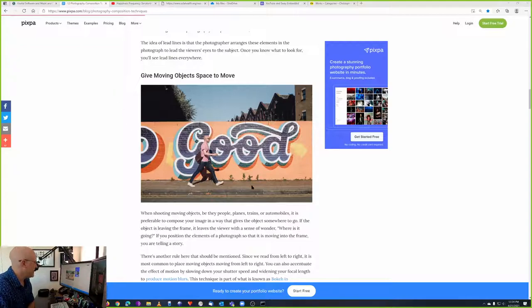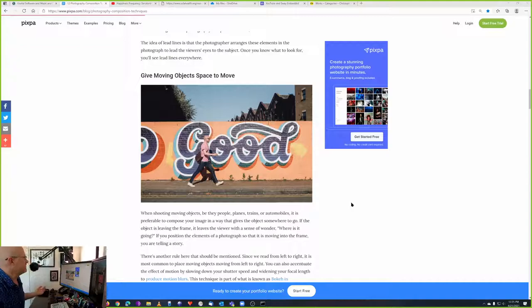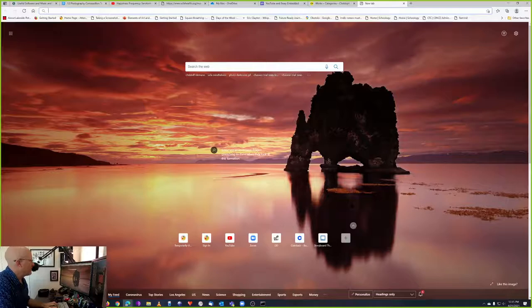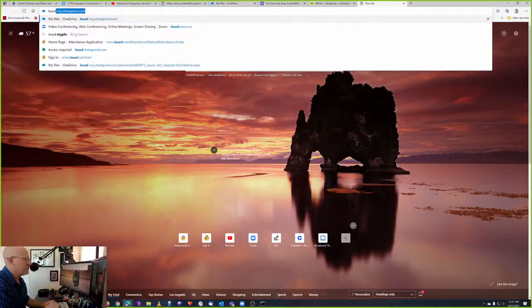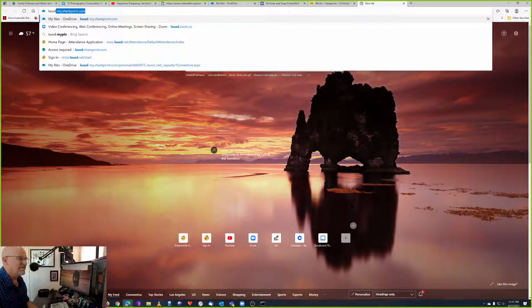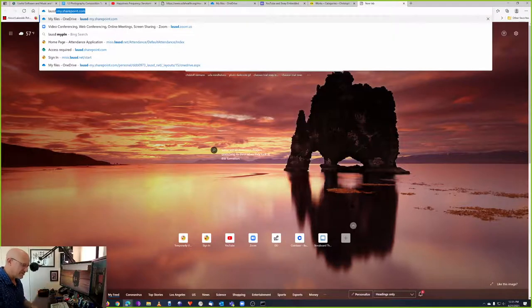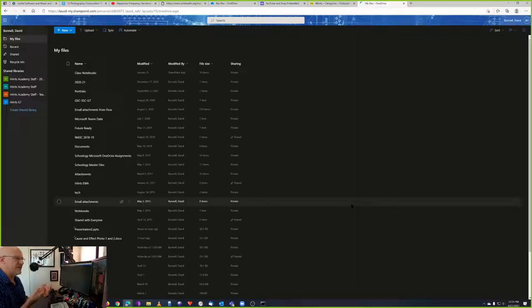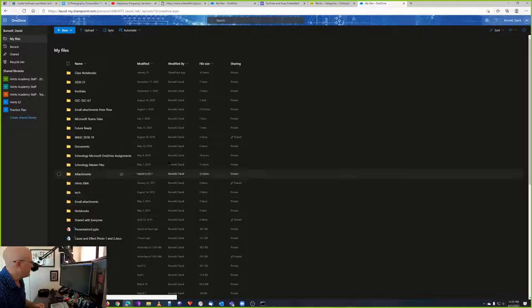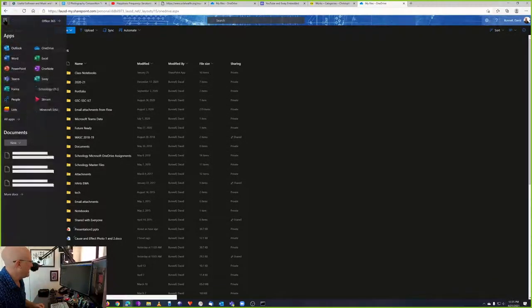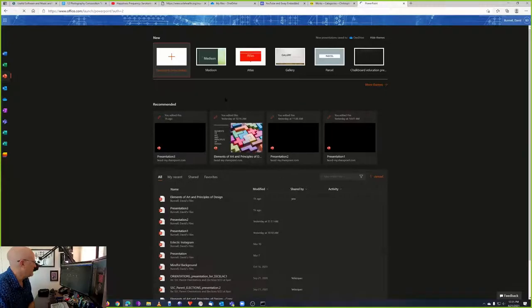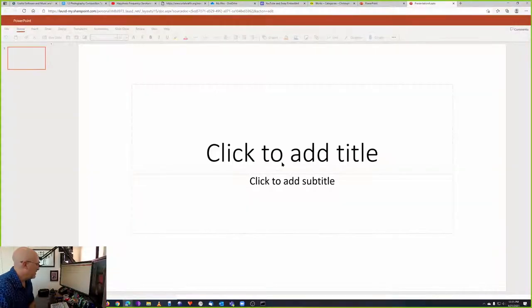So the next step is putting your photographs into a PowerPoint. To put your photographs into a PowerPoint, of course, you have to open PowerPoint. You have to open PowerPoint at LAUSD My SharePoint. There's going to be a link in the assignment. It's LAUSD-my.sharepoint.com, which is Microsoft's OneDrive. I've got my school account here. I go to the app Waffle and click on PowerPoint. I'm going to start a blank presentation.